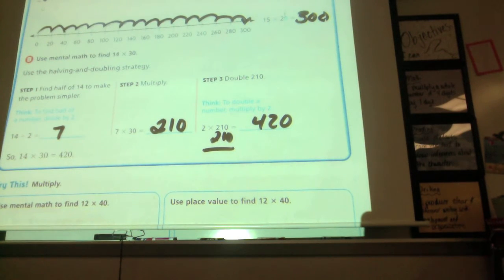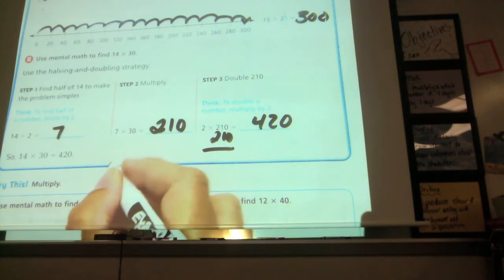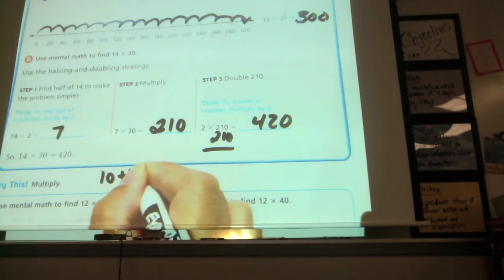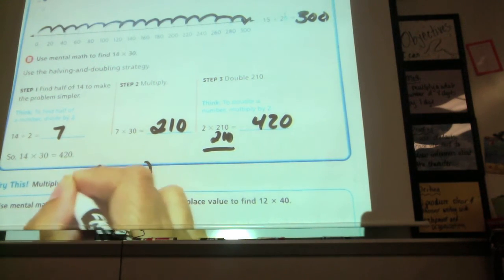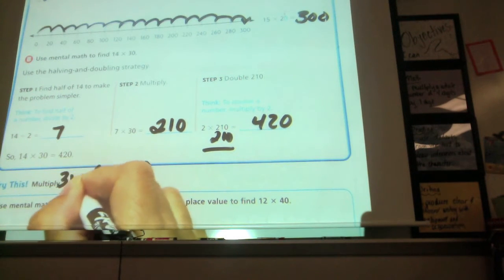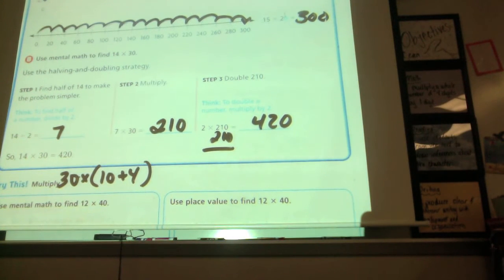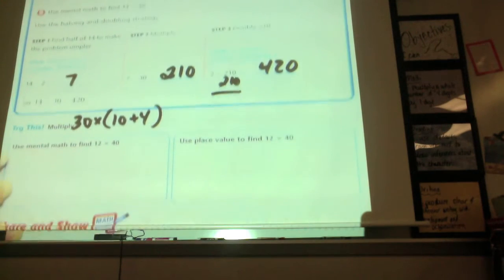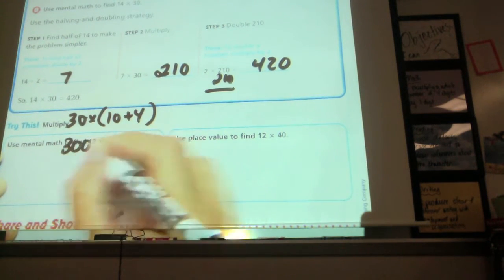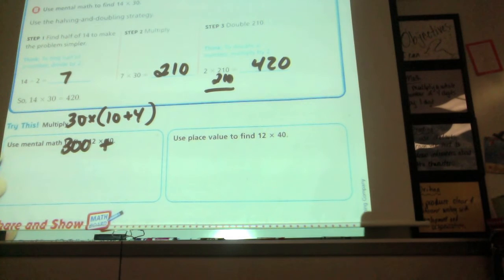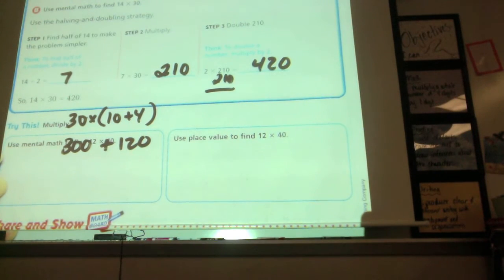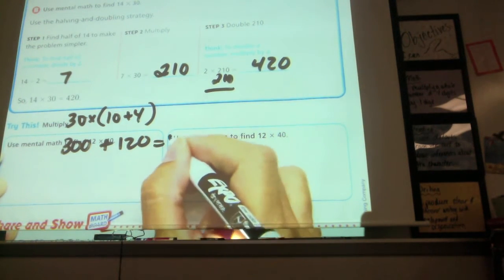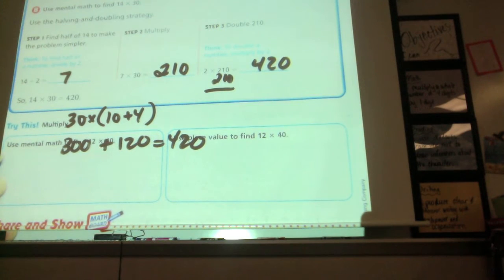You can also do it using addition. Like 10 plus 4 equals 14, and then multiply that whole thing times 30. So 30 times 10 equals 300, plus 30 times 4 is 120, and 300 plus 120 equals 420. So we can also use addition.